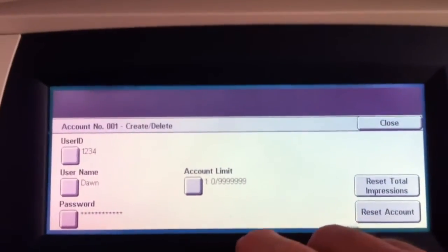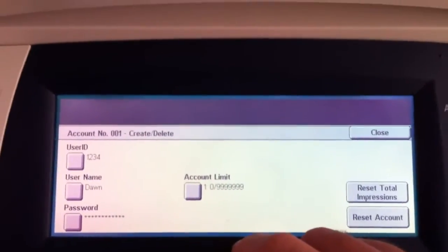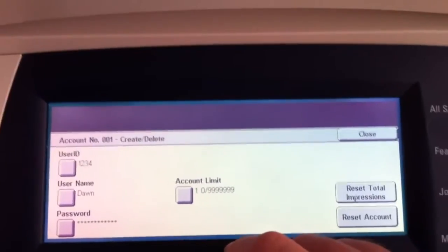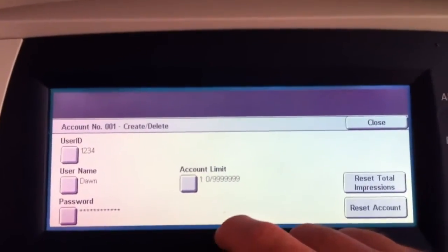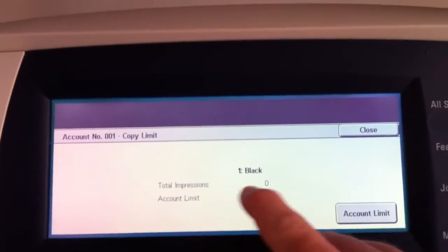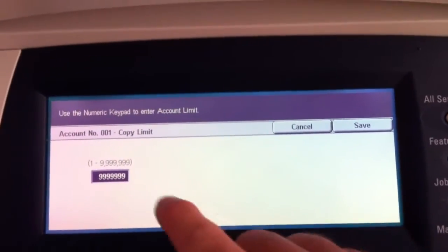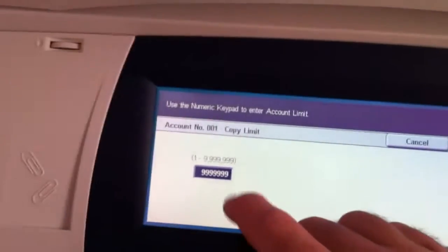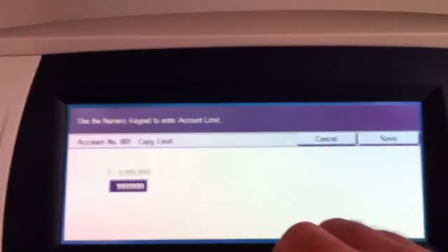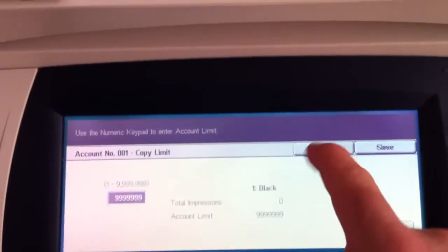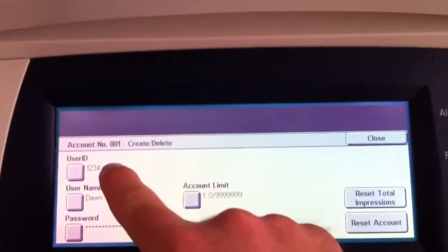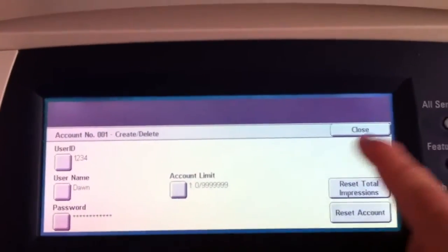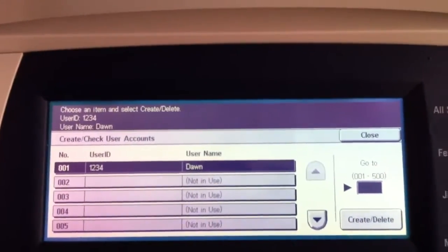Now if you want to restrict their usage, let's say for example they can only do a thousand copies a month, then you would hit account limit and you would hit account limit again. And then you could just associate over here in the numeric keypad how many copies they're limited to. Otherwise, if you're just tracking, this is irrelevant. So user ID, user name, and then we hit close. And it creates that person.